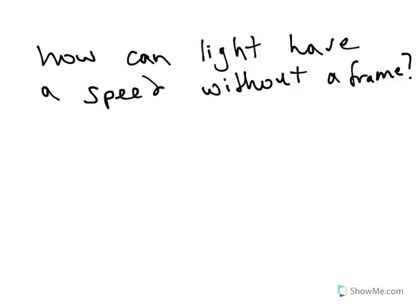Well, it turns out that there is only one way for light to have a speed, but not tell us which frame. That is, if light has the same speed in all frames.